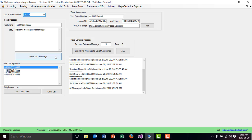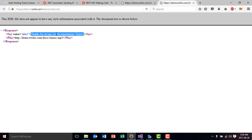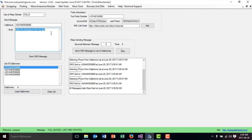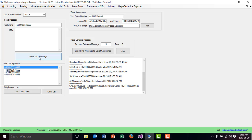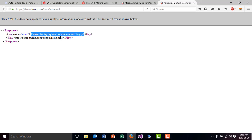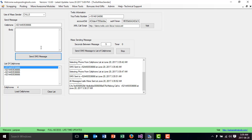I got the four SMS messages saying 'Hello, this is a message from my app.' Now I'm going to make a call so you can hear what it says — which is 'Thanks for trying our documentation.' I select Calls and click Send SMS Message, and it makes a call instead of sending a message. I receive the call, accept it, and the audio plays. This demonstrates that when you select Calls and click send, it makes a call to the cell phone you have entered.